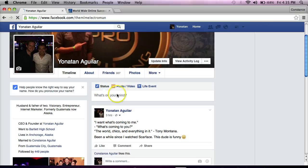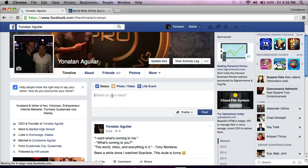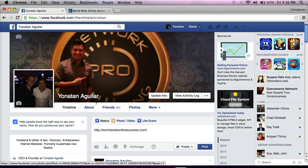So on your personal page, the only thing that you can do here is — let me use my WorldwideOnlineSuccess.com — when you post a link on your personal page, Facebook automatically is going to give you the pictures and photos that are available in your website. Sometimes websites do not have any pictures whatsoever, so you are not going to be able to do this, so just so you know.